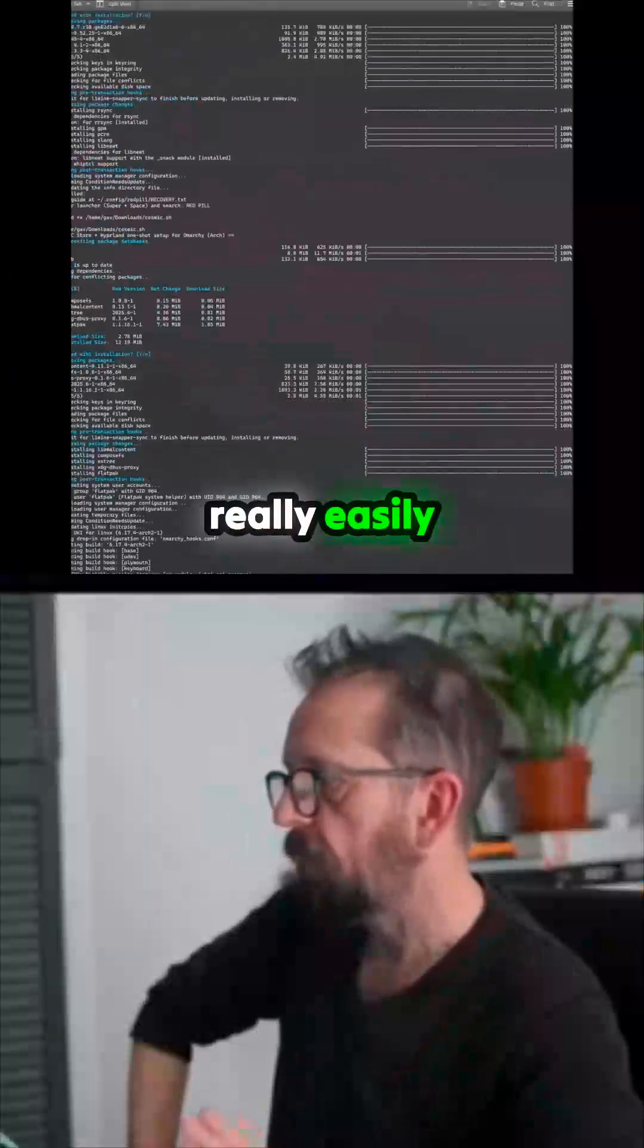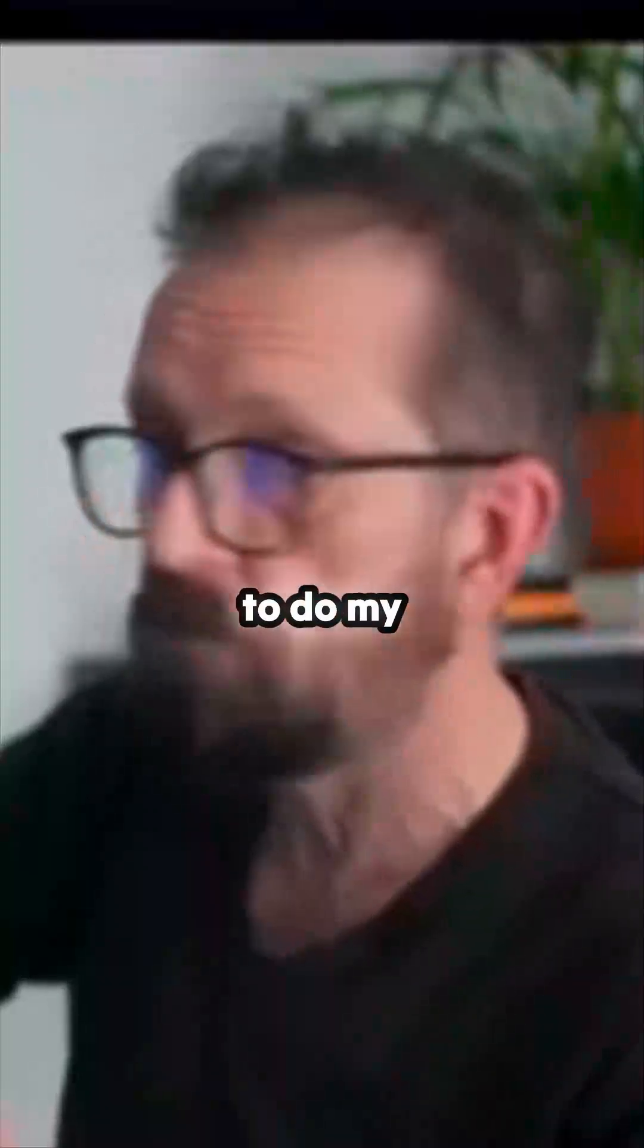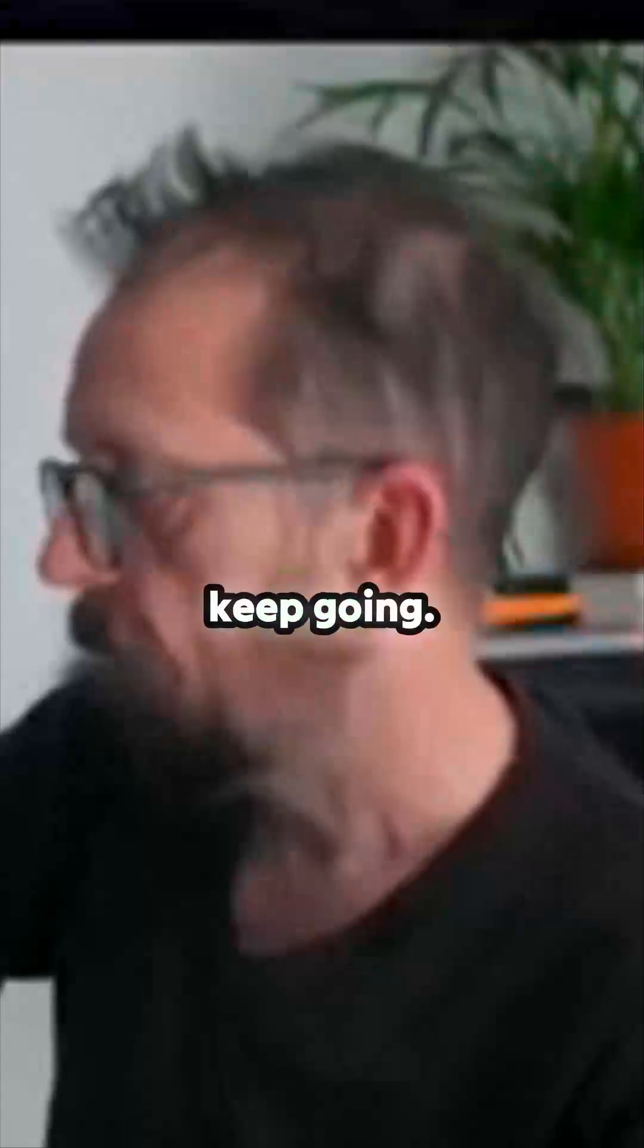Then I can really easily have a nice interface to do my Flatpaks. Building, building... he says keep going.